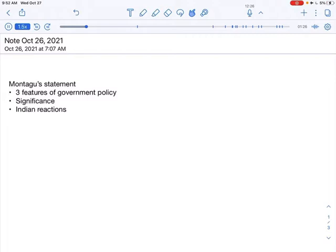Three points. Increase participation of Indians. Next point, develop the self-governing institutions. And third point is to establish a responsible government in India, where India is referred to as an integral part of the British Empire.